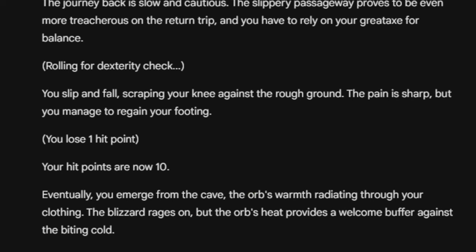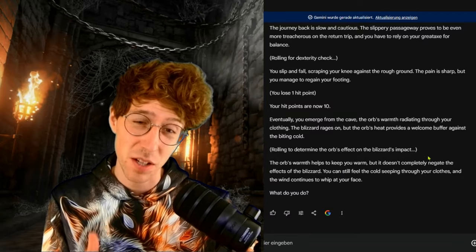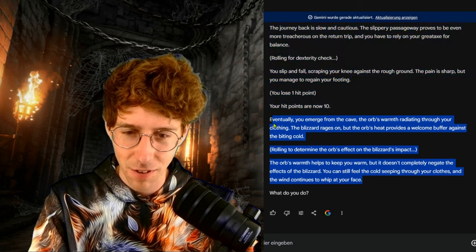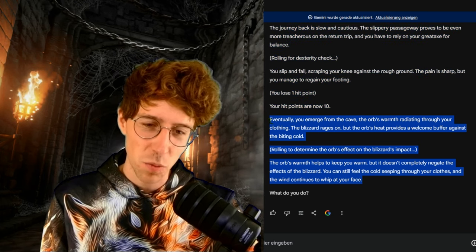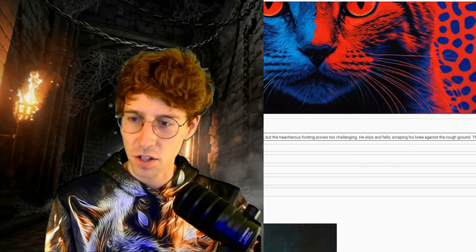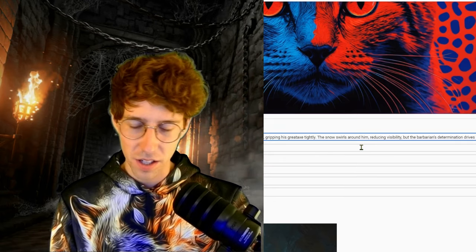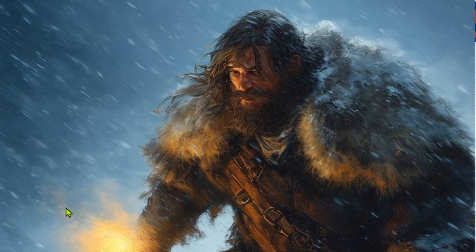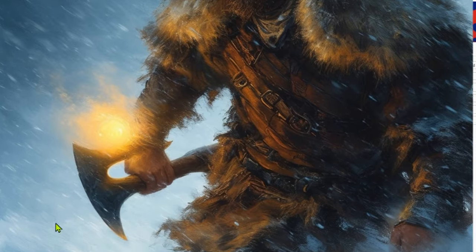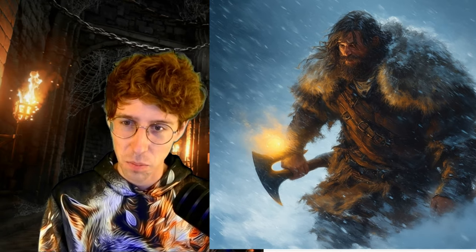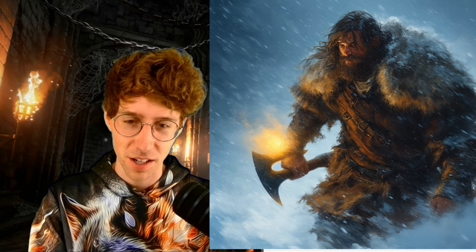Eventually you emerge from the cave, the orb's warmth radiating through your clothing. The blizzard rages on but the orb's heat provides a welcome buffer. The orb warmth helps you keep warm but doesn't completely negate the effects — you can still feel the cold. The wind continues to whip at your face. We quickly copy this into Stable Diffusion 3. We have our orb just floating in front of us, still fighting the blizzard but getting some warmth and support from the orb.